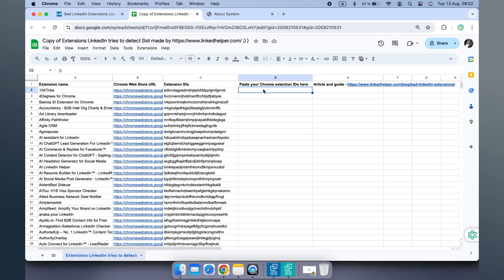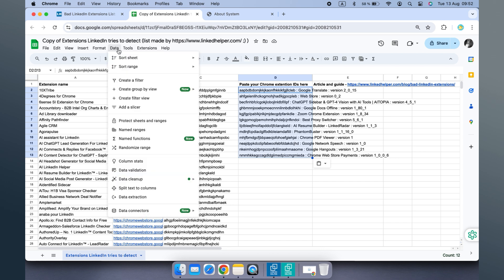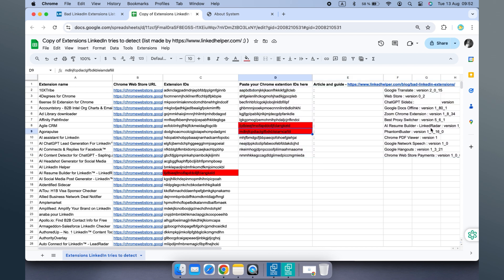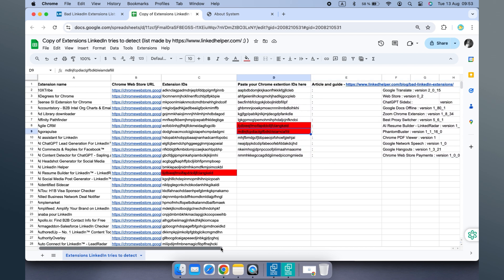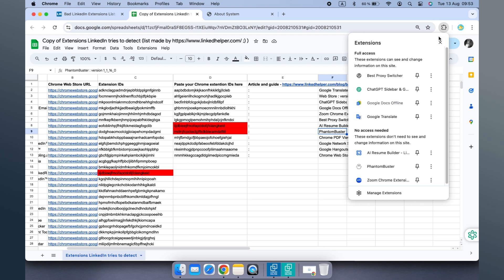Open the copied spreadsheet. Click on the cell 'Your Chrome Extension IDs' and paste the copied extensions. Now go to Data, then Split text to Columns. And here they are, highlighted in red — extensions that LinkedIn is attempting to detect and that are installed in your Chrome browser. I have a couple of them, so let's delete them from the browser.